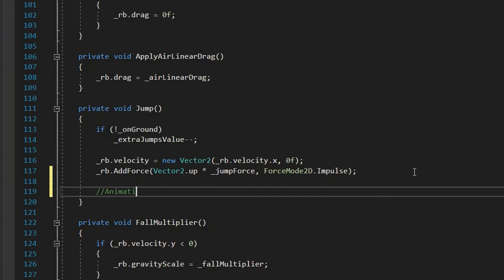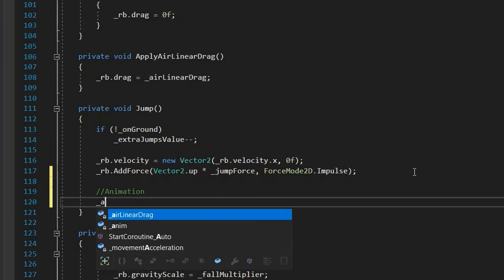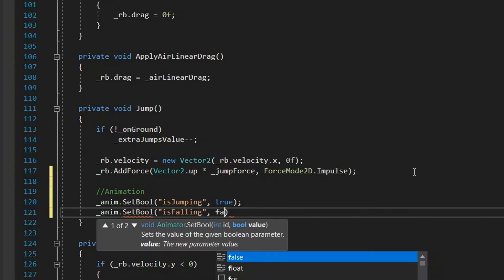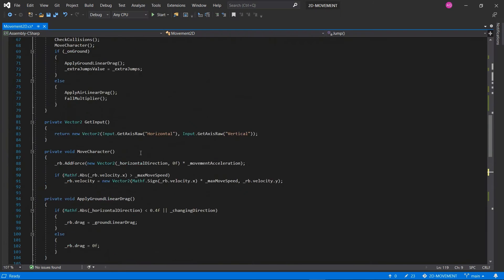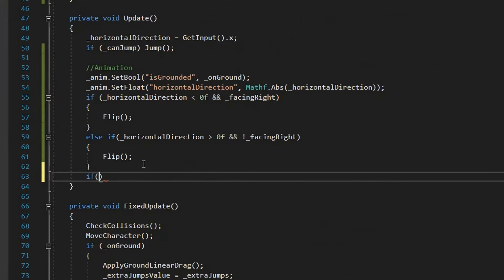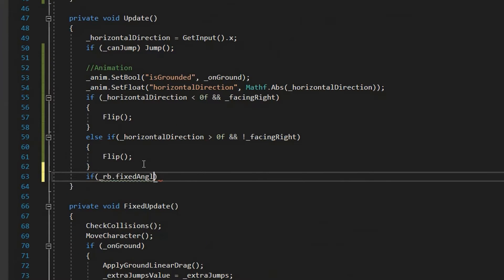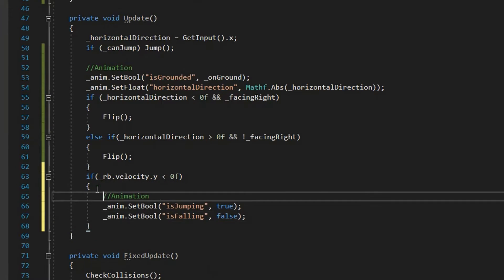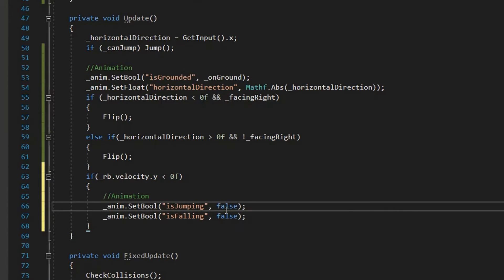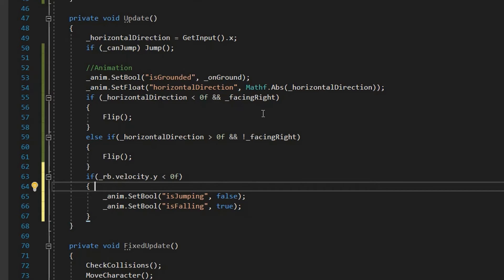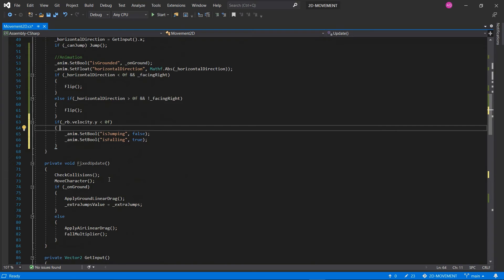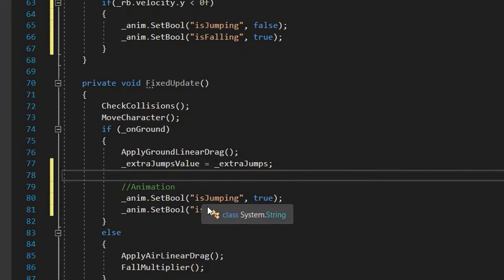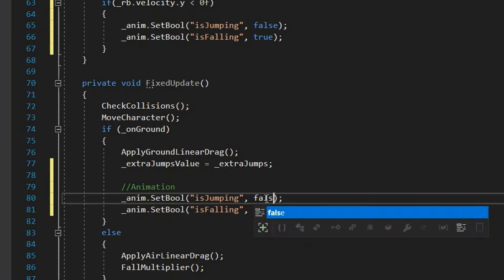Inside our code, when our jump function is called, isJumping will be true and isFalling will be false. And when our y velocity is less than 0, isFalling will be true and isJumping will be false. And finally, when we're grounded, both parameters will be false.